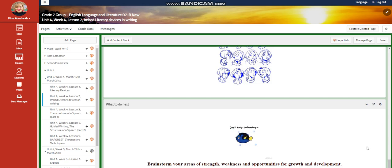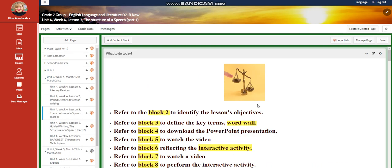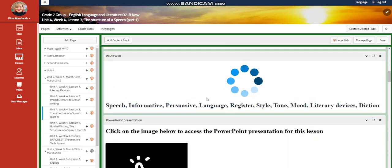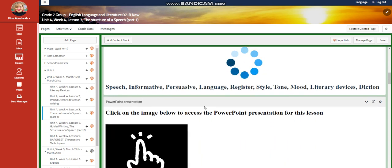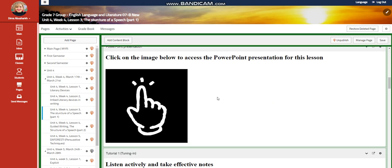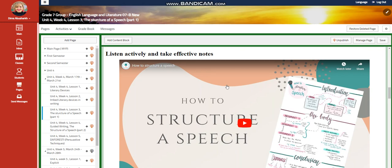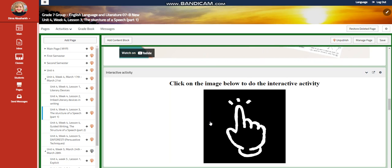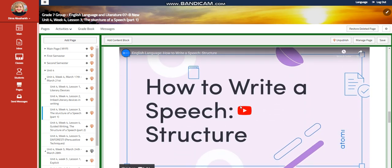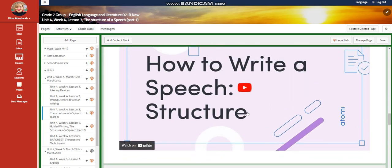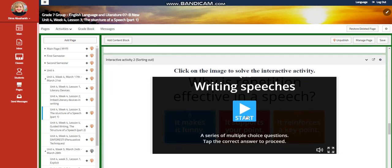After that, you're going to brainstorm your areas of strength, weakness, and opportunities for growth and development. Now in Lesson 3, you're going to explain the structure of a speech. The word wall is going to include: speech, informative, persuasive, language, register, style, tone, mood, literary devices, and diction. You will have a PowerPoint presentation, watch a video, and listen actively to take effective notes on how to structure a speech. You'll have an interactive activity and another video emphasizing the structure of the speech.